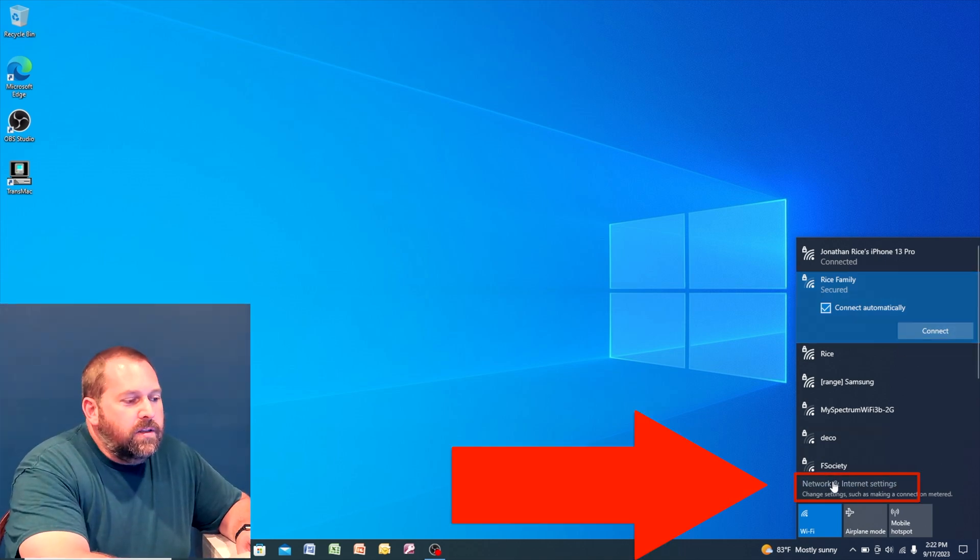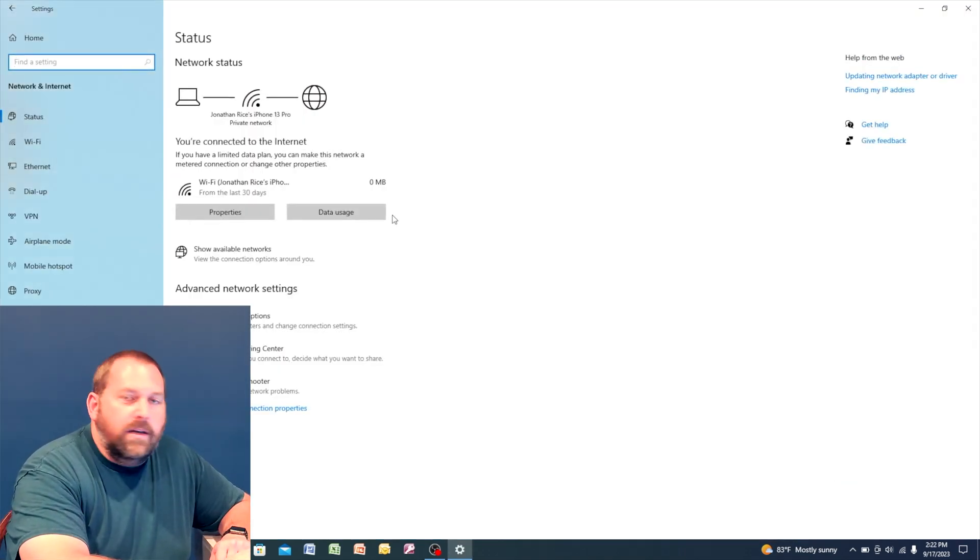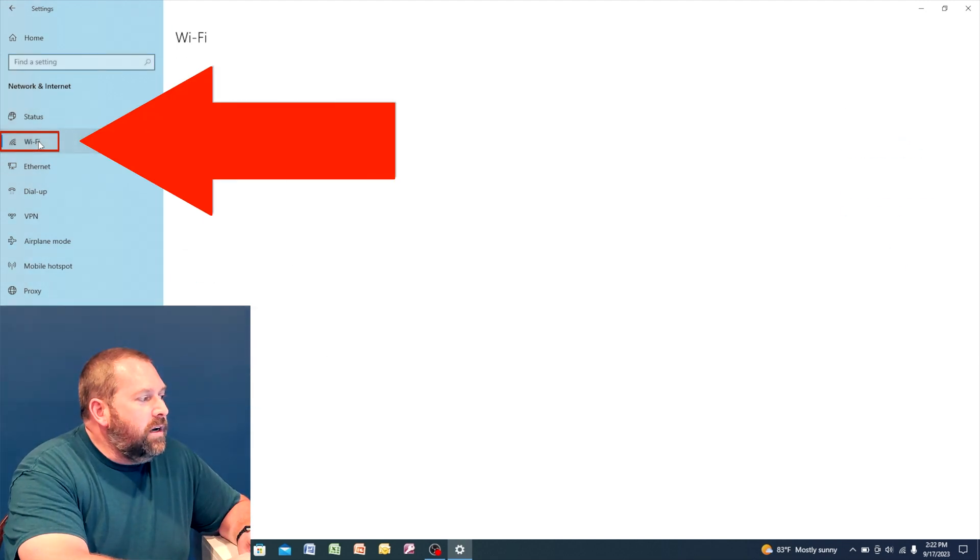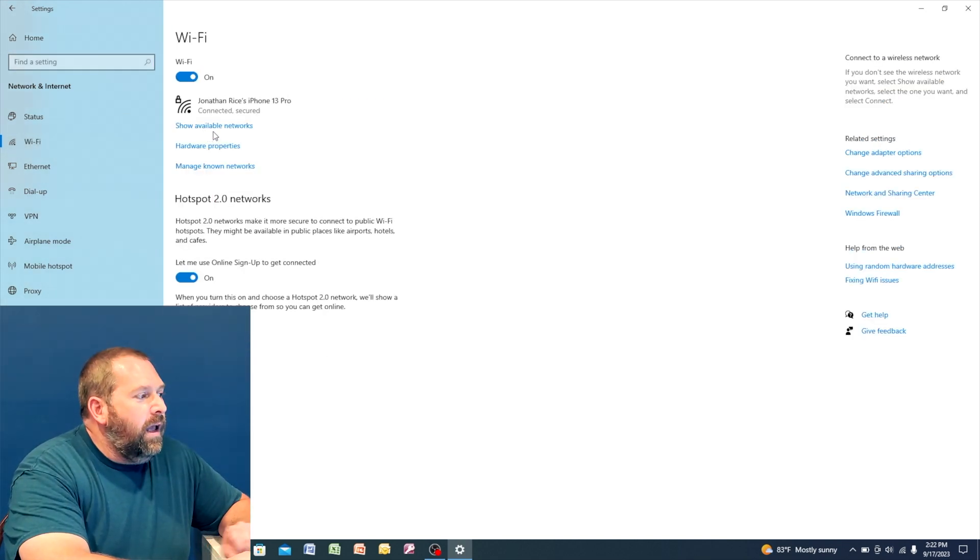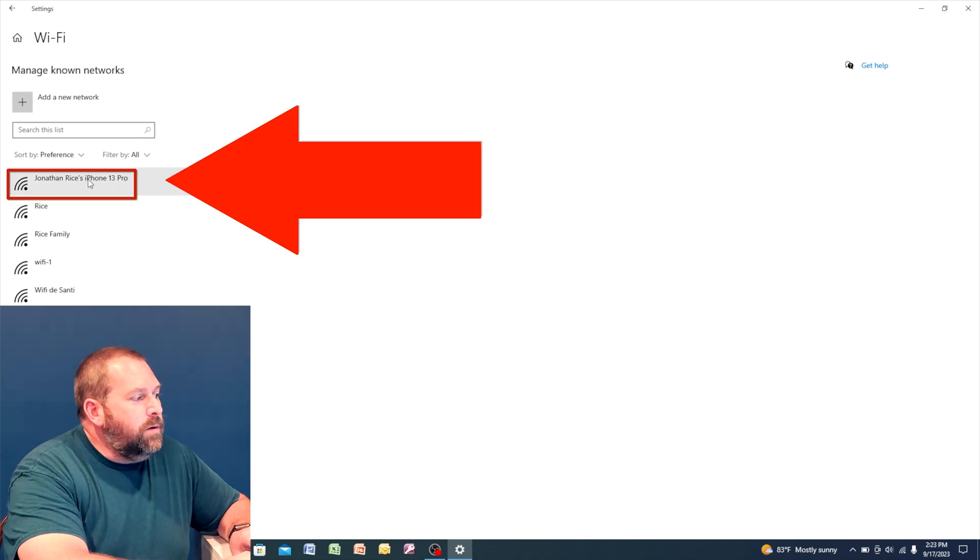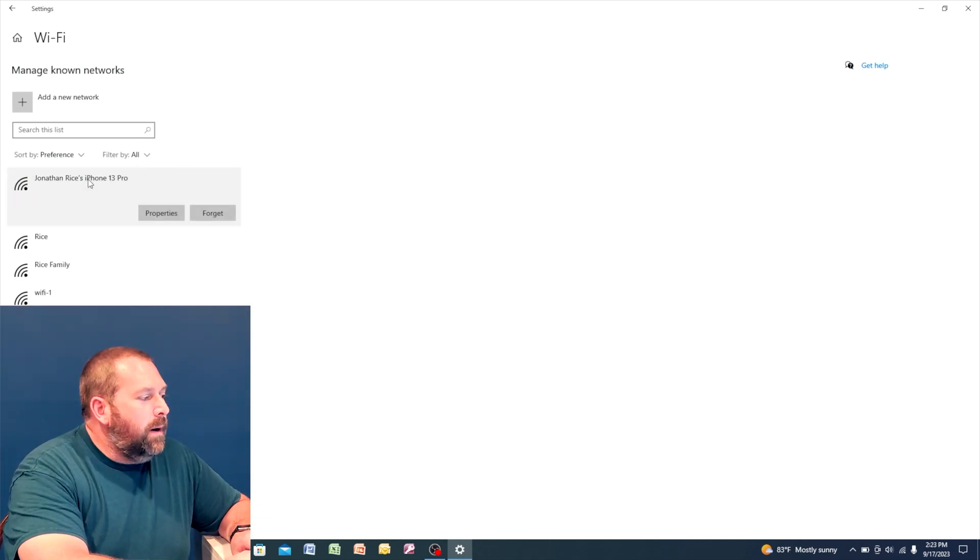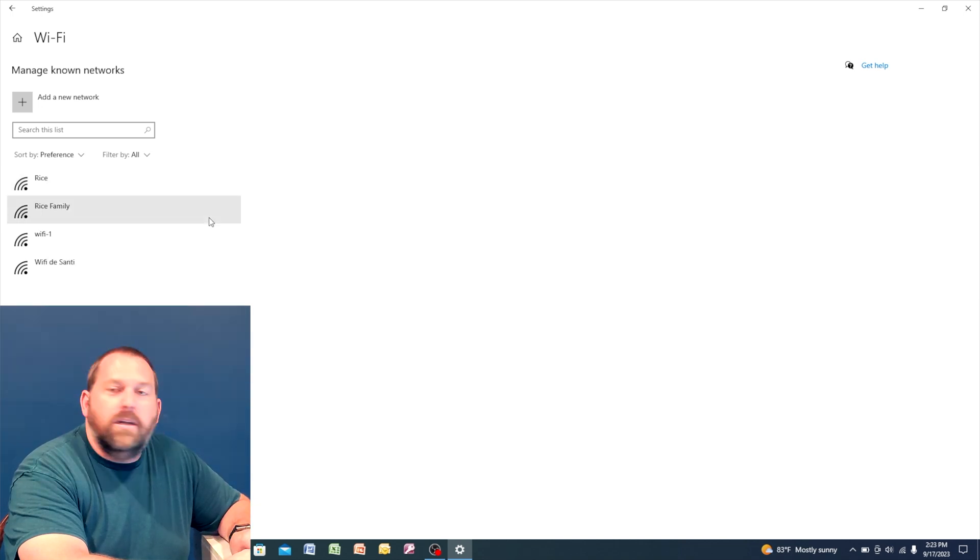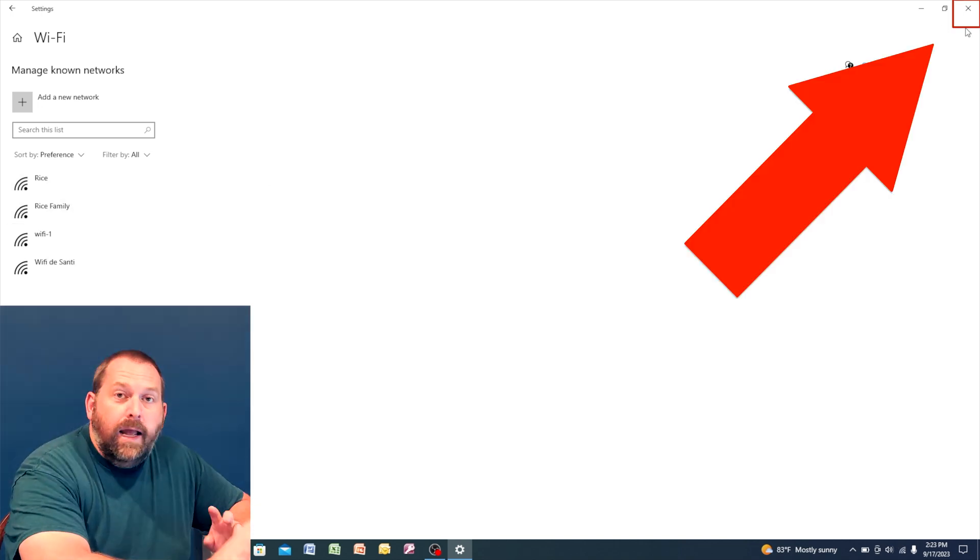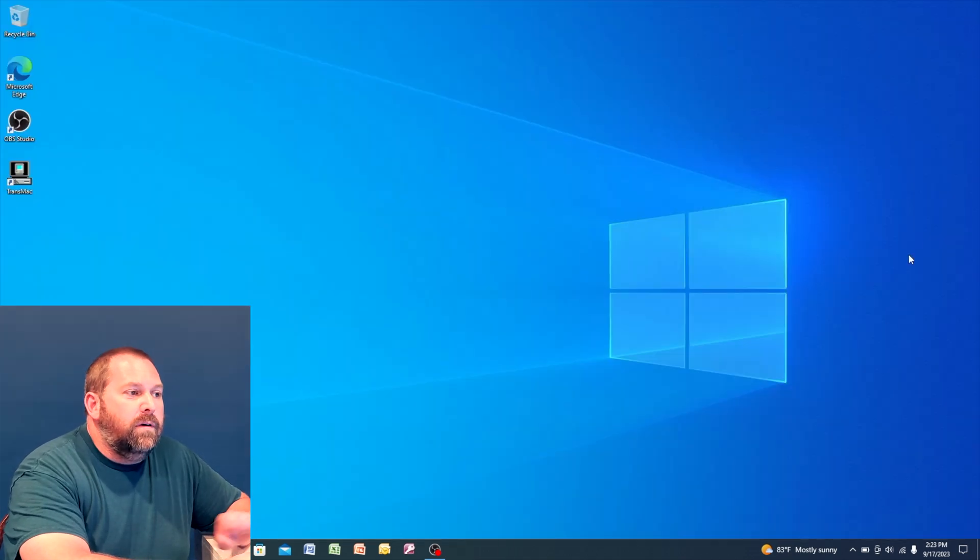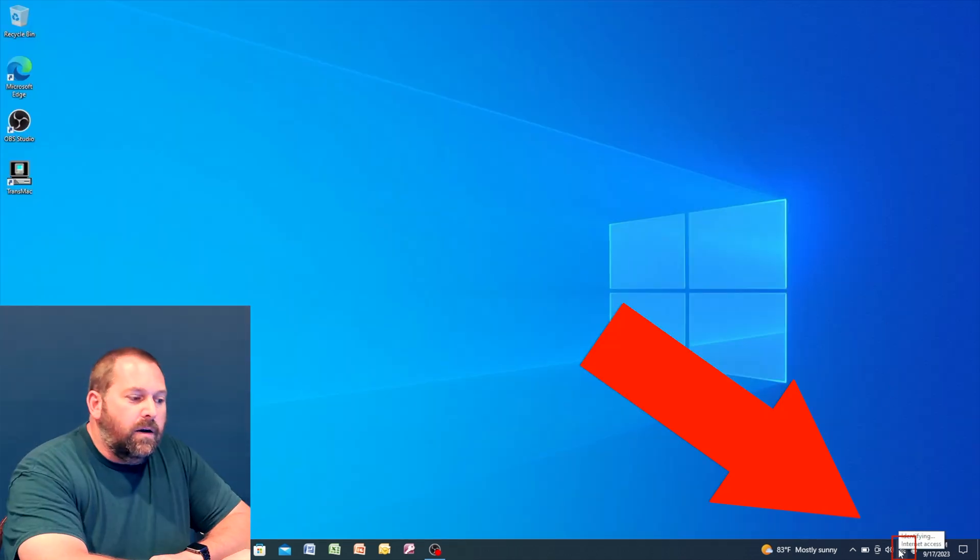So I'm going to go to the network and internet settings, and I'm going to go over here to Wi-Fi and manage my known networks. Now if you see right here, there's my hotspot, but I'm going to click on it and tell it to forget. Okay, now I'm going to close this window and go back down here and click on the Wi-Fi.